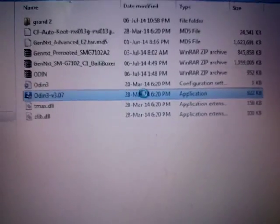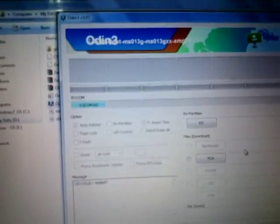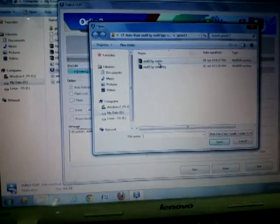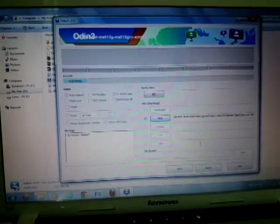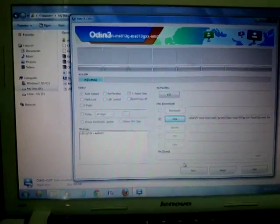For Odin version 3.0.7, right-click and select 'Run as Administrator,' then tap yes. Once it opens, tap on PDA and here I have the CWM recovery file loaded. To download this file, go to the description below and tap open.